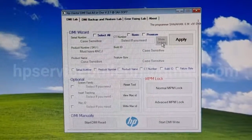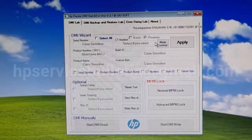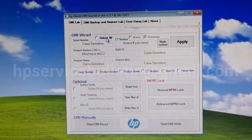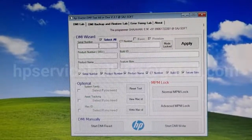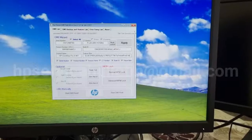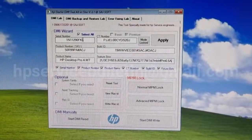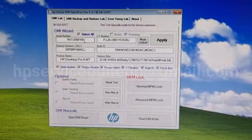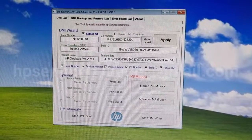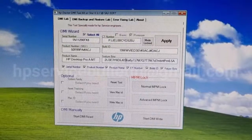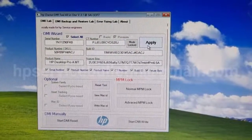The premium mode is now locked. Select all — we need to enter all details accurately and correctly. After entering all details, please verify that the serial number and product number must have hash ACJ. Don't forget that, and the product name, CT name, and build ID menu feature. Everything is fine, then click Apply.